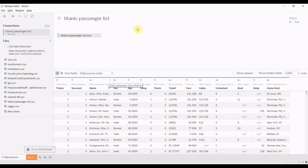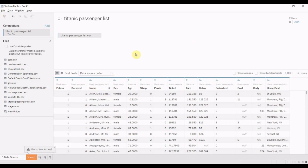Now you can see that we have a lot of information about each passenger, including whether they survived, the name, sex, age, etc. What we're interested in though are these two fields here.